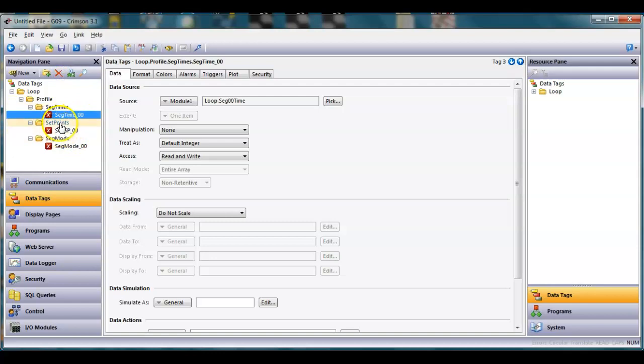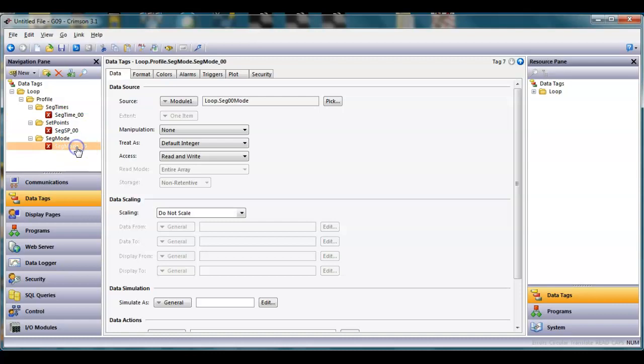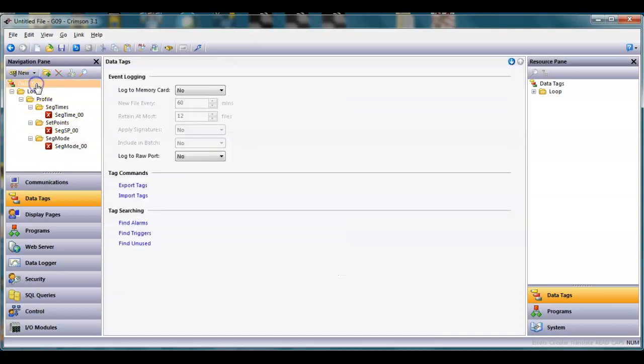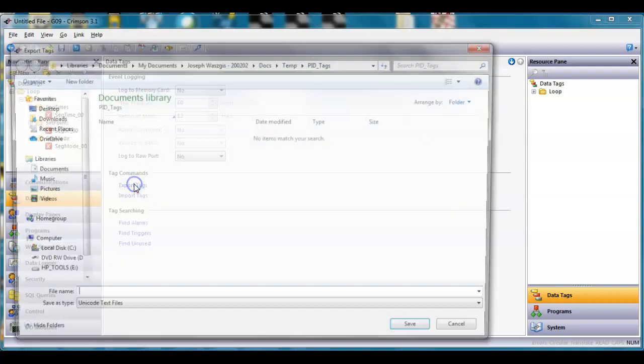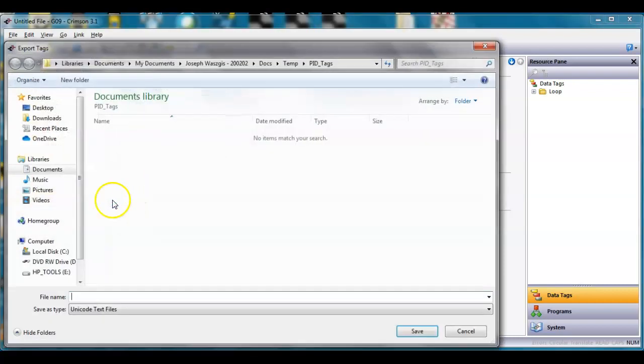Instead what I'm gonna do is delete those guys. I've got a folder here for segment times, set points, and segment mode. In Crimson I'm gonna click on data tags here and I'm gonna export this very simple file.